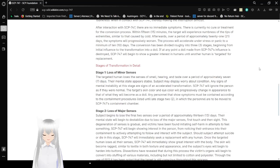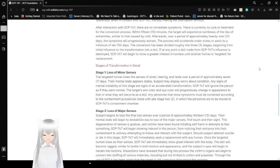If at any point a doll made from SCP-747's influence is destroyed, SCP-747 will begin to show greater interest in humans until another human is targeted for replacement. Stage of transformation in detail.